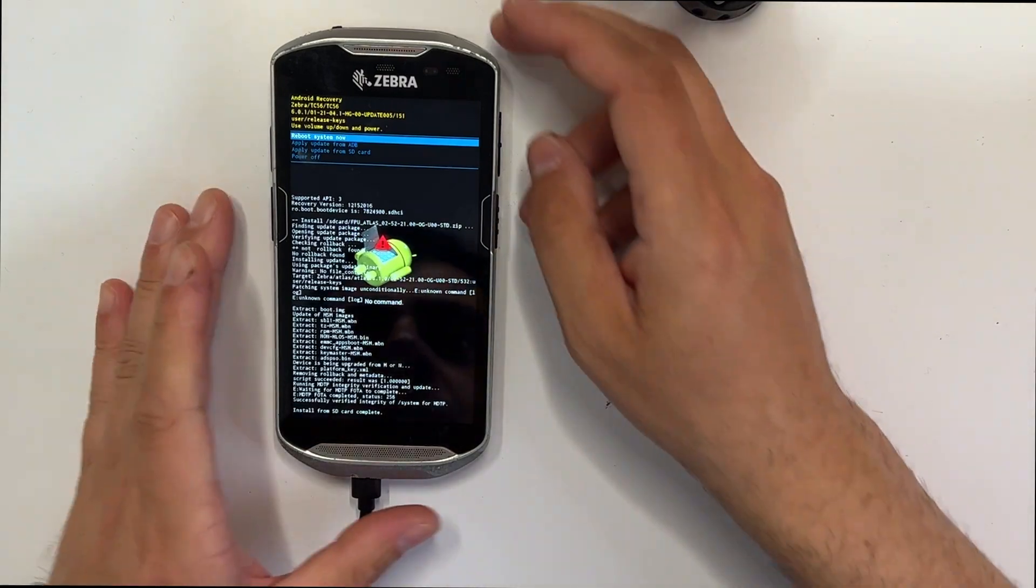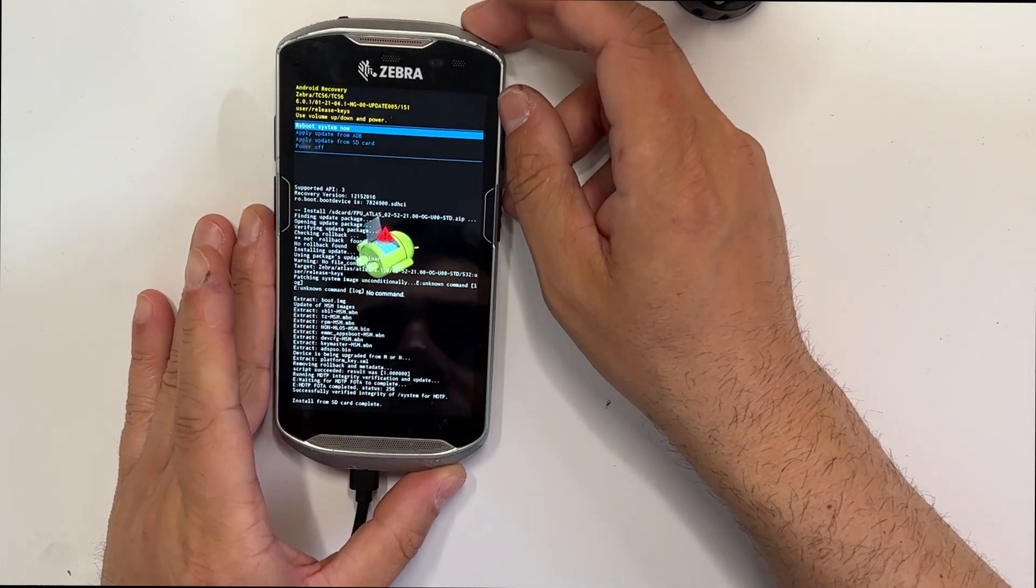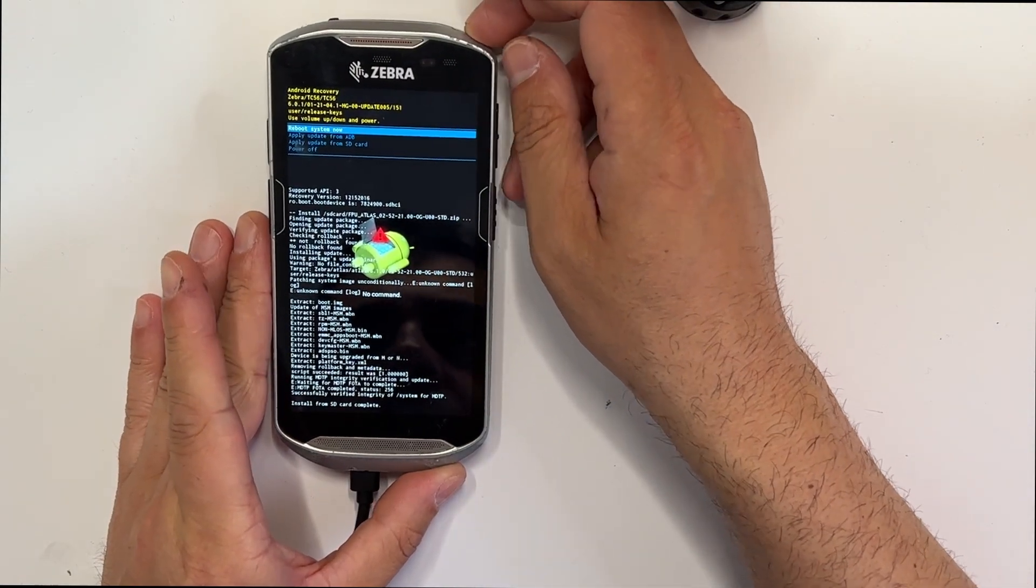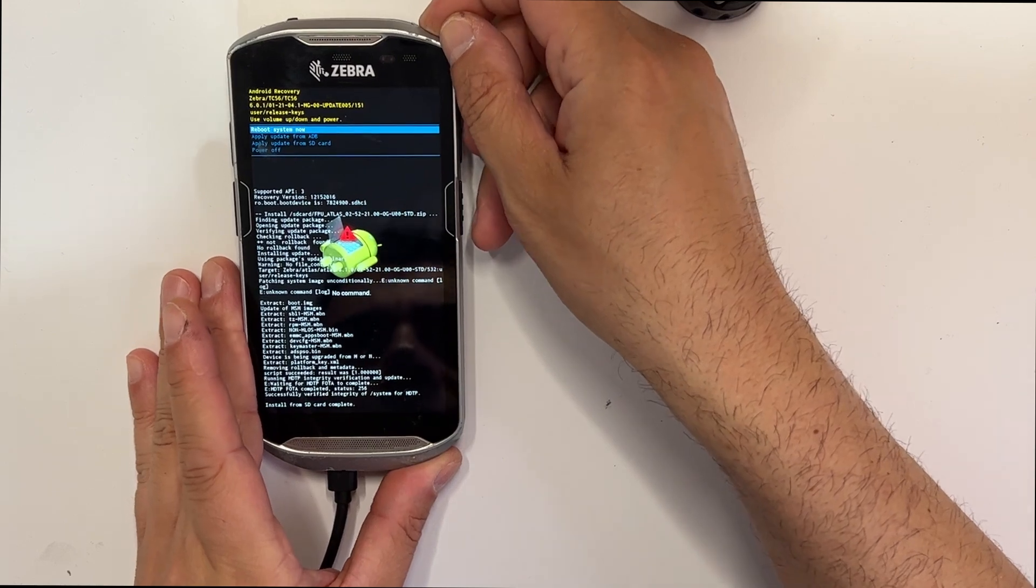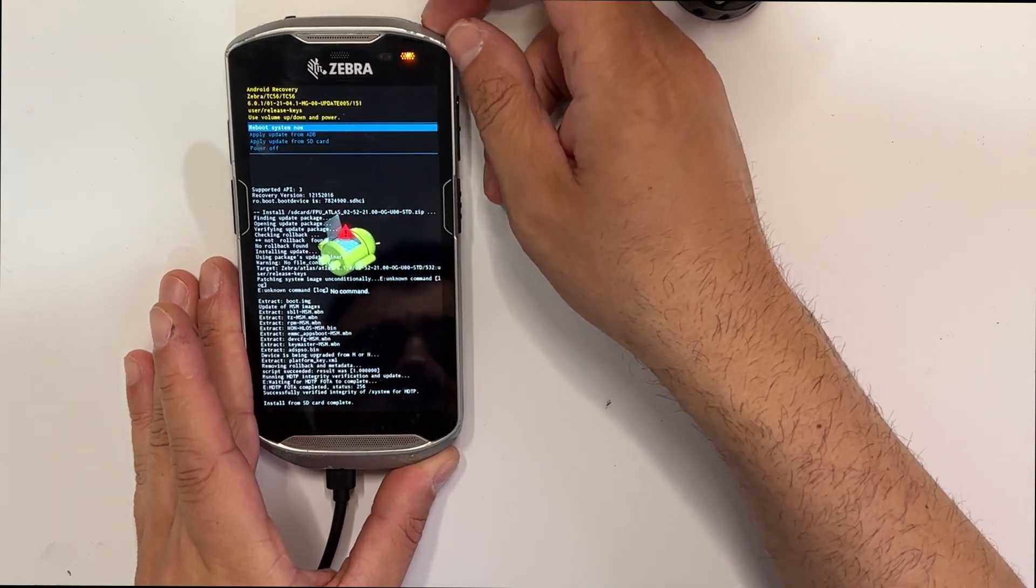Okay, so this process took around three minutes. We're going to reboot the system now.